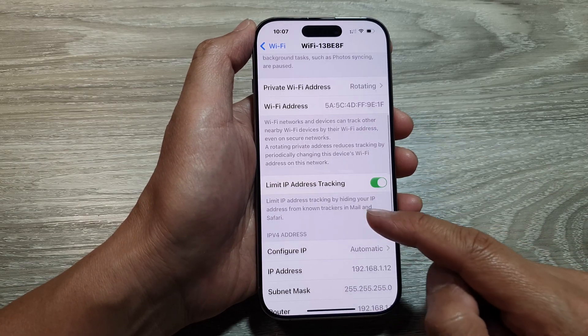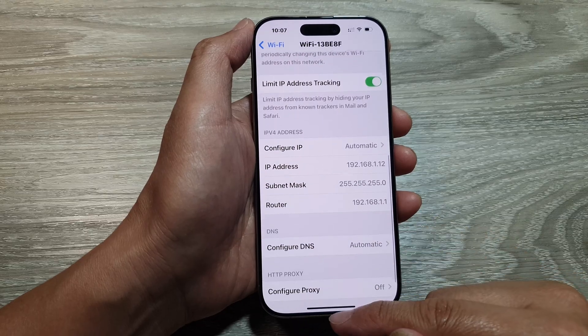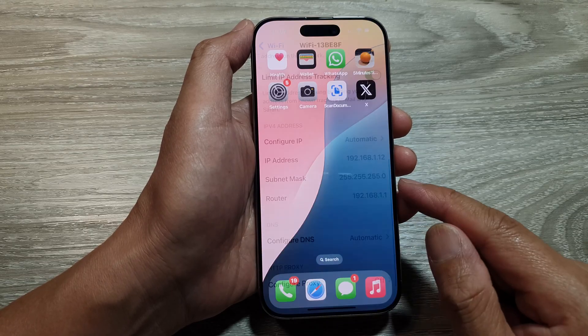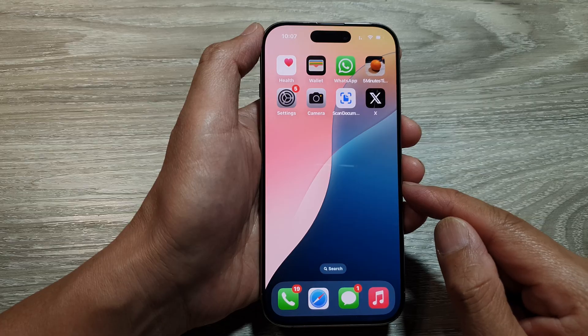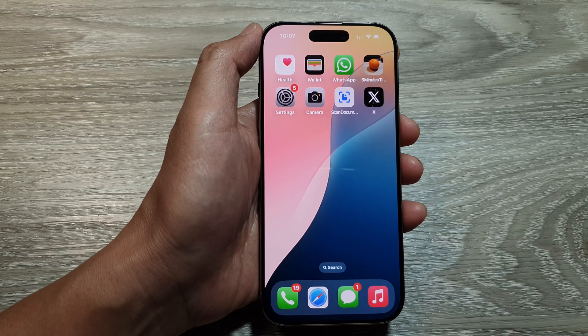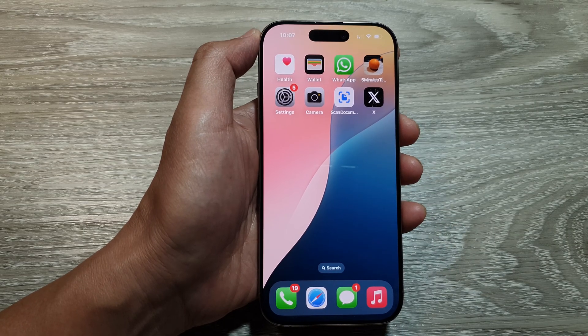And that's it. After that, you can swipe up to return back to the home screen. Thank you for watching this video. Please like and subscribe to my channel for more videos.